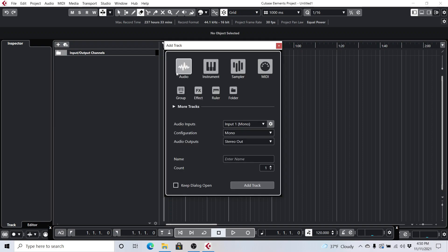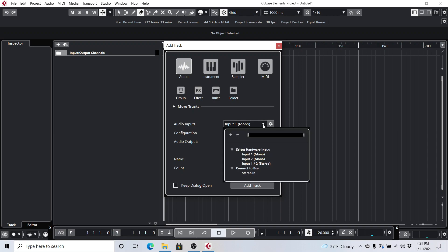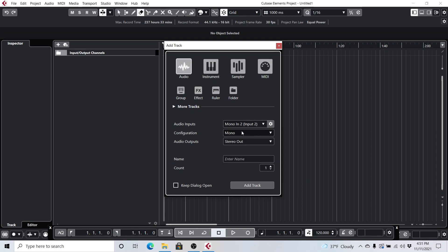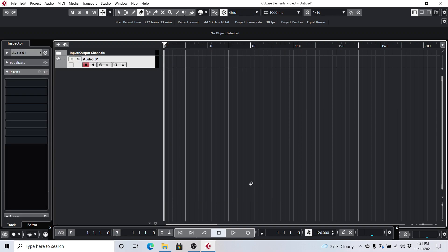We're going to select Audio Track here, and I'm using a Focusrite Scarlett Solo interface, and it's defaulting to Input 1 here, but I actually have the guitar on Input 2, and so I'm going to switch that to Input 2, Mono, and then Stereo Out, and then just go ahead and click Add Track.